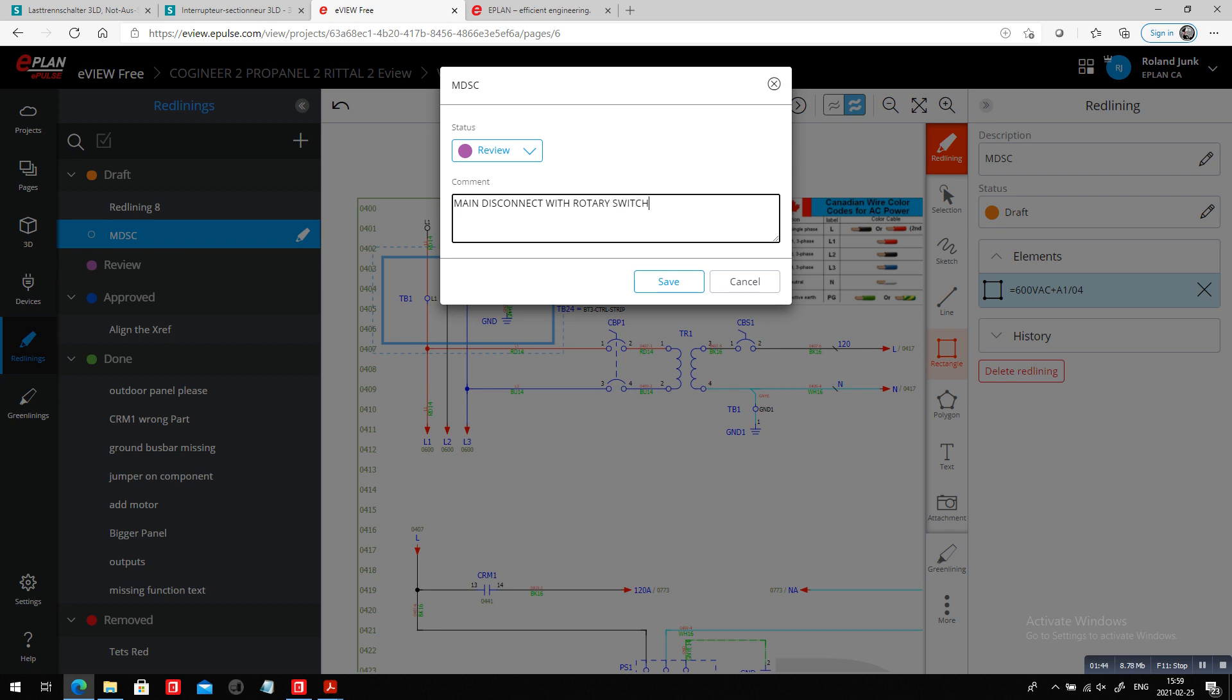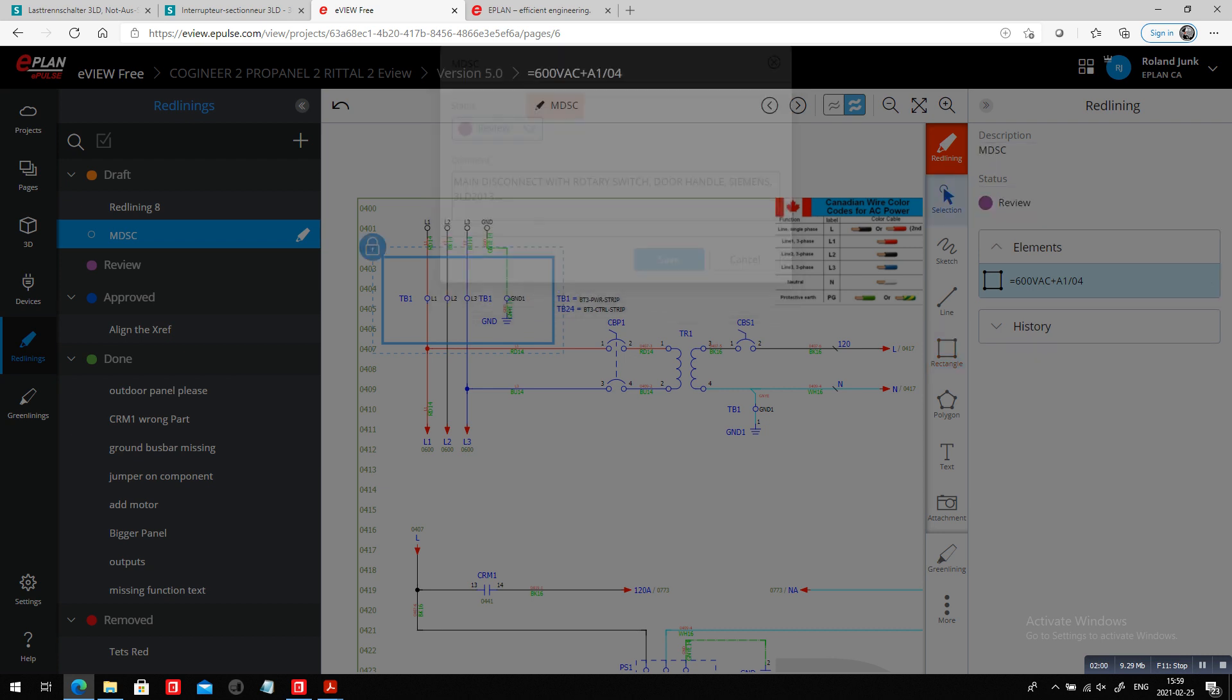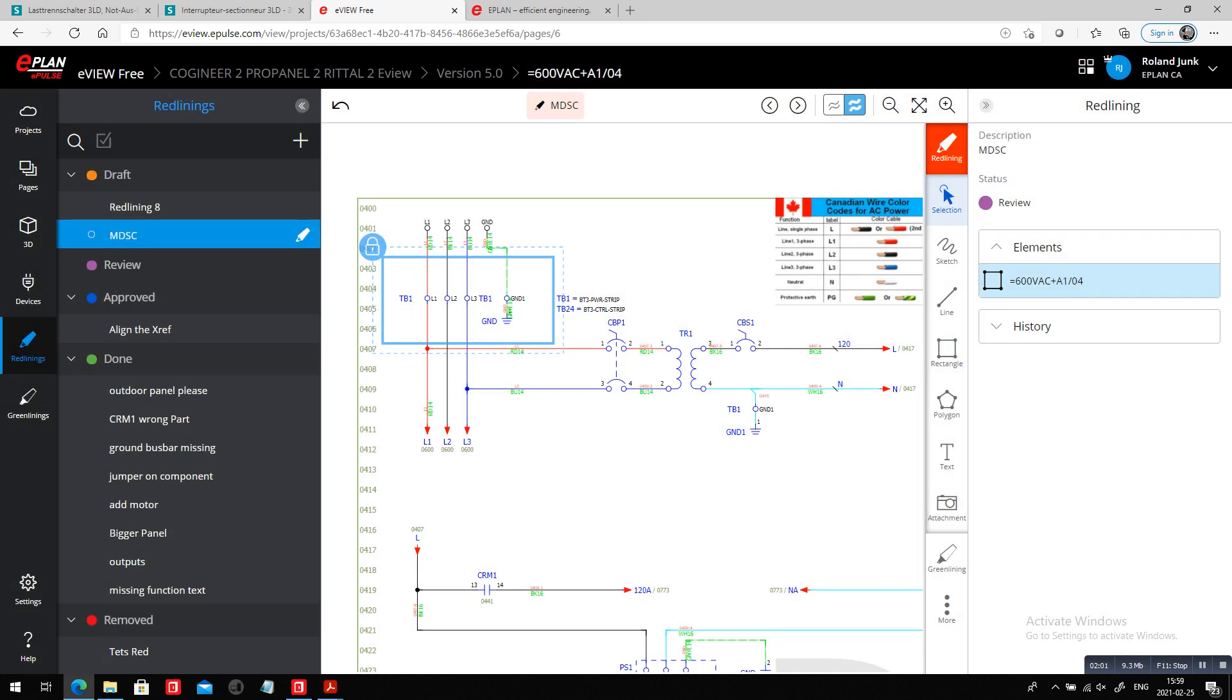One of those where on the door you have a handle. Siemens has them. Siemens usually they will call them something like 3LD2013, something in that range.